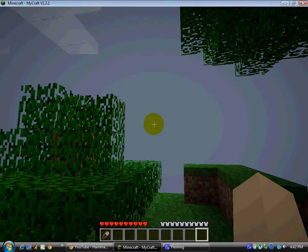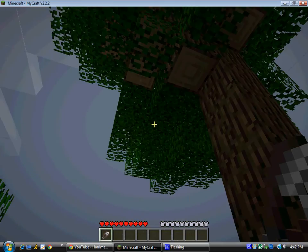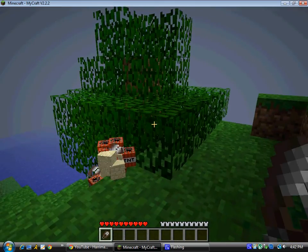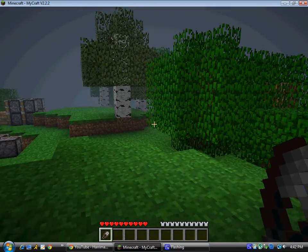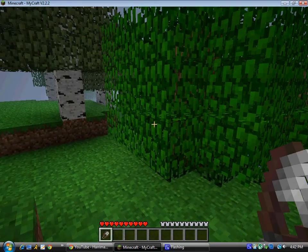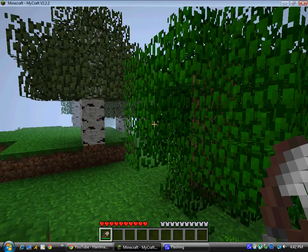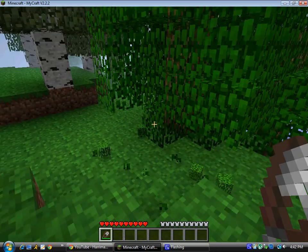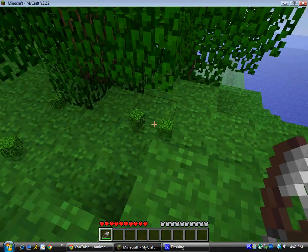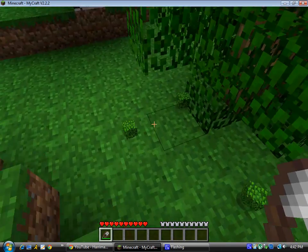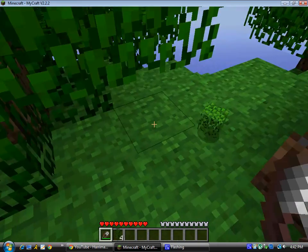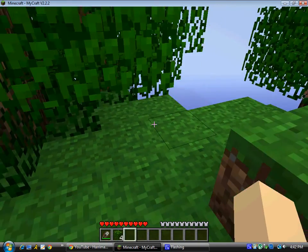As you can see, I have my shears right here and I'm going to click on a tree like this. And as you can see, the leaves fall and that way you can pick them up and use them.